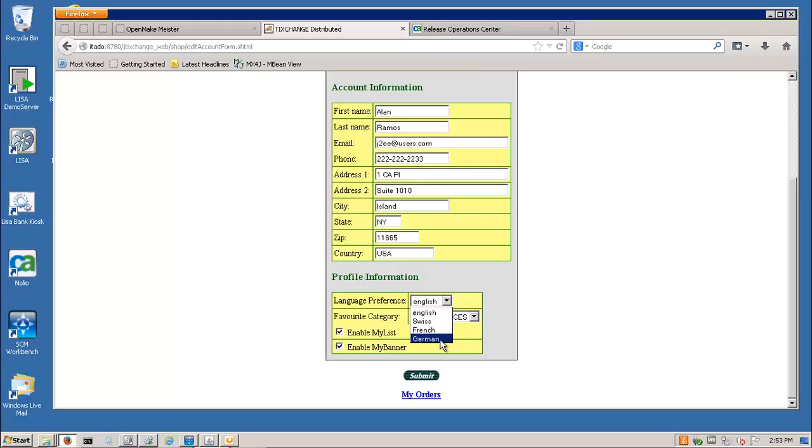So this concludes a presentation of Release Automation, Harvest Software Change Manager and OpenMake Meister Integrated Build and Deploy Demonstration. Thank you.